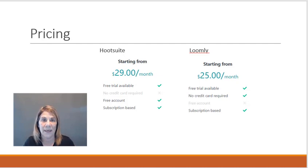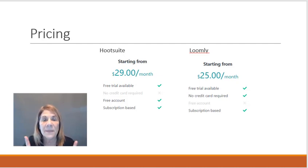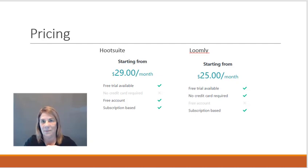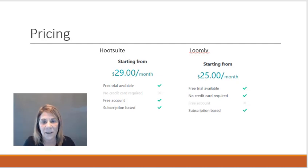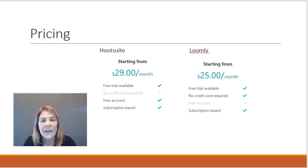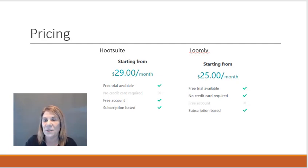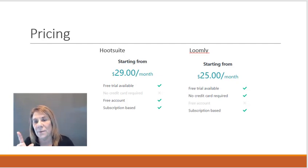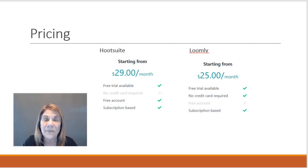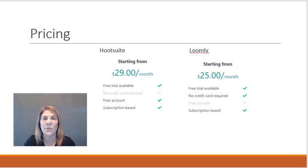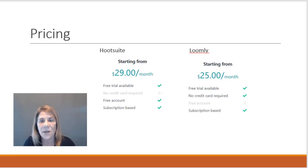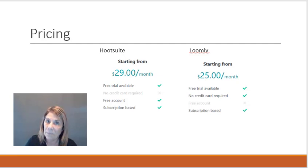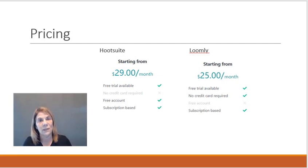They're both very close in price. Hootsuite starts out at $29 a month, Loomly starts out at $25. They both have a free trial. With Hootsuite you don't have to use your credit card to get the free trial. With Loomly you do not.